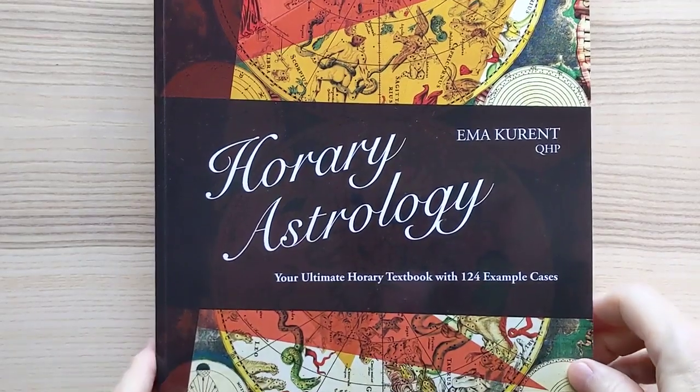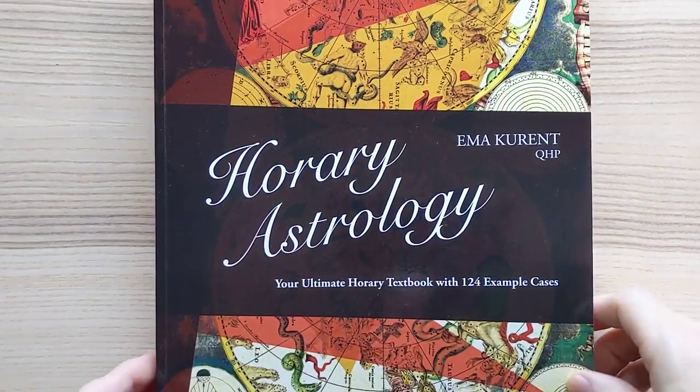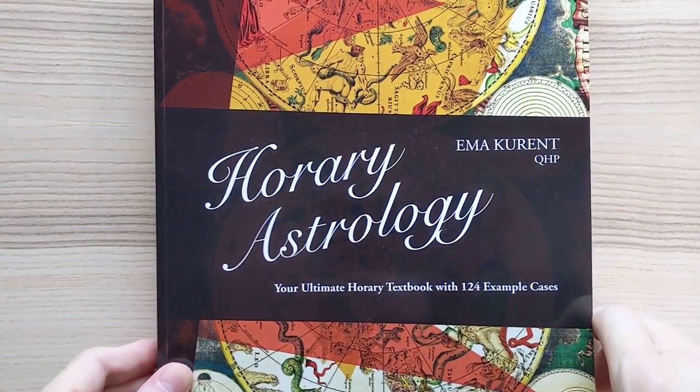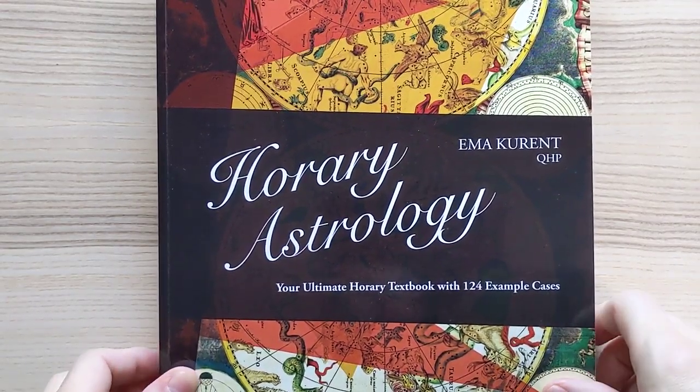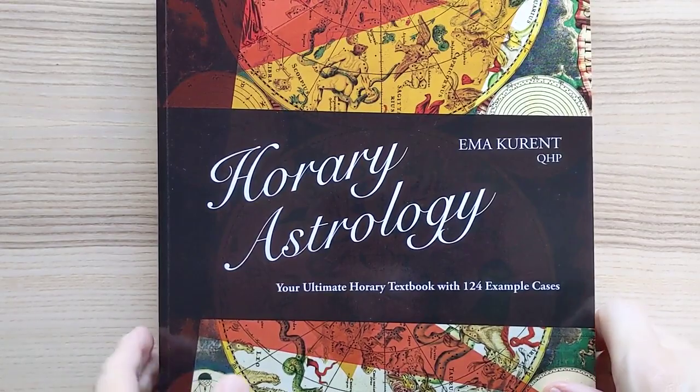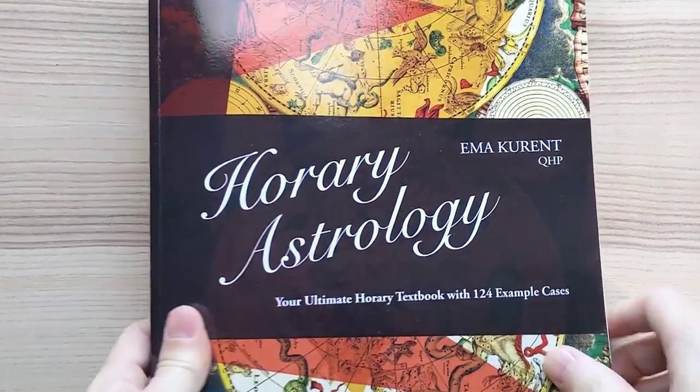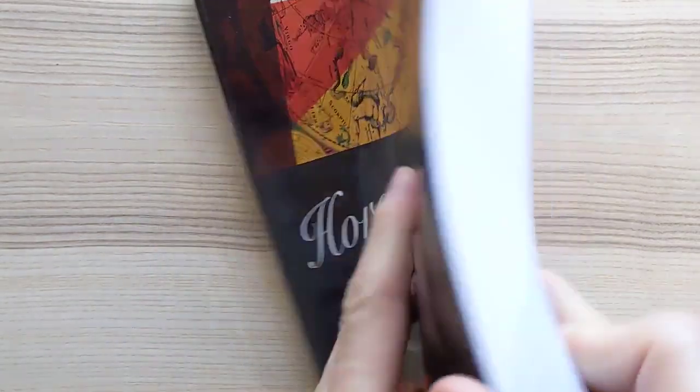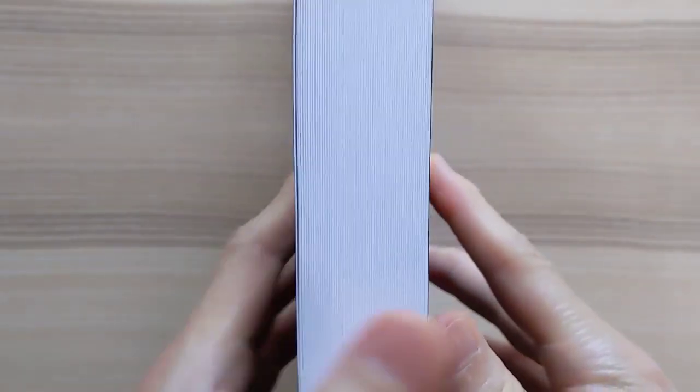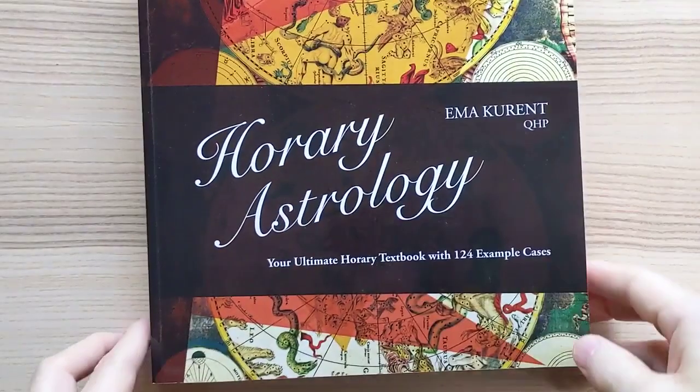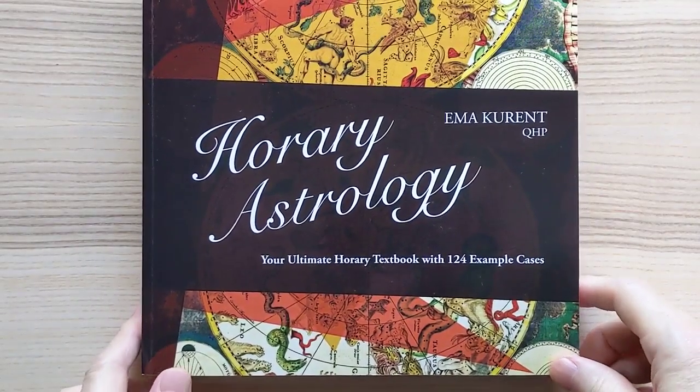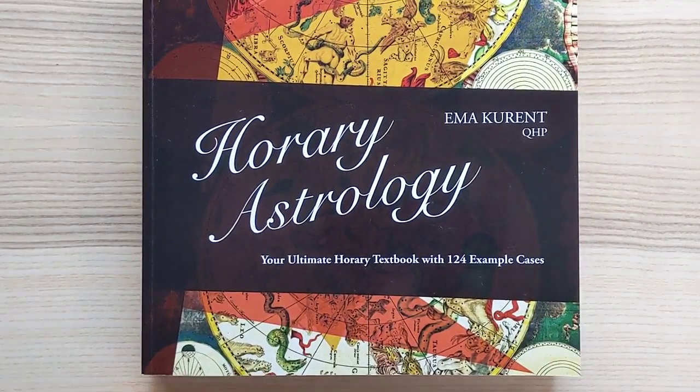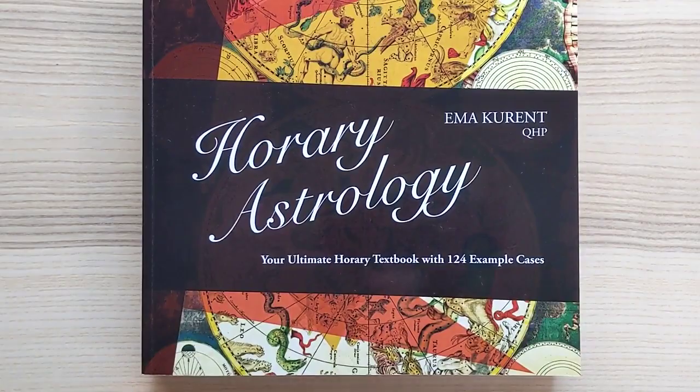I'm Terry Oracle. I wanted to get a book review out for Emma Currents Horary Astrology, your ultimate Horary textbook with 124 example cases. Not a thin book, by the way, and also not cheap. It cost me $67 in the U.S. off Amazon.